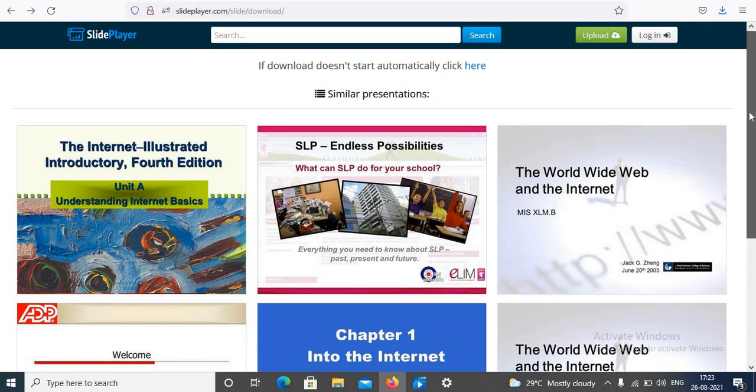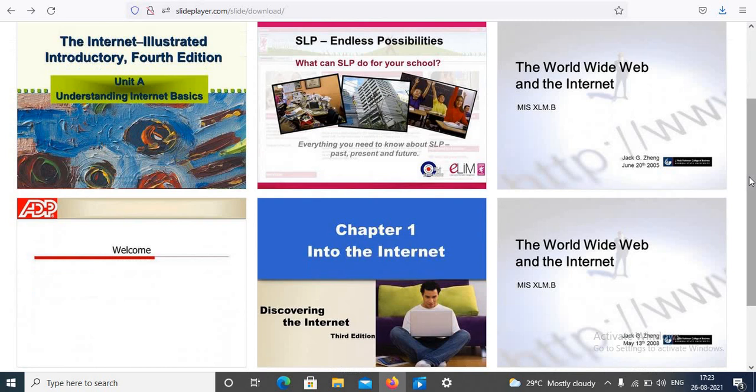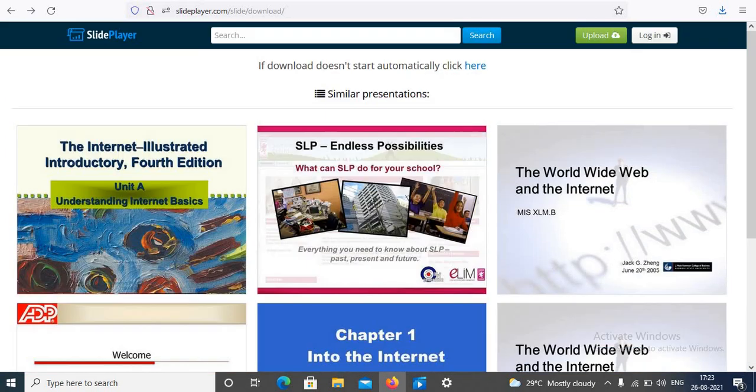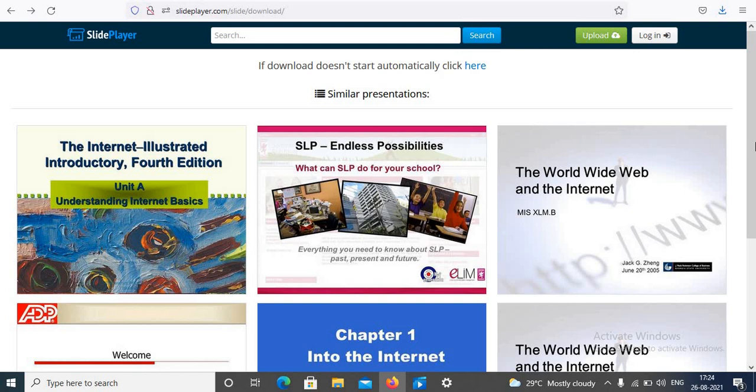Different PPTs are available, you can view more, choose one and you can download easily from SlidePlayer. Hope this video will help you people. If you have any difficulty with SlidePlayer, if you are not able to download the file, let me know in the comments box below. Hit the subscribe button.